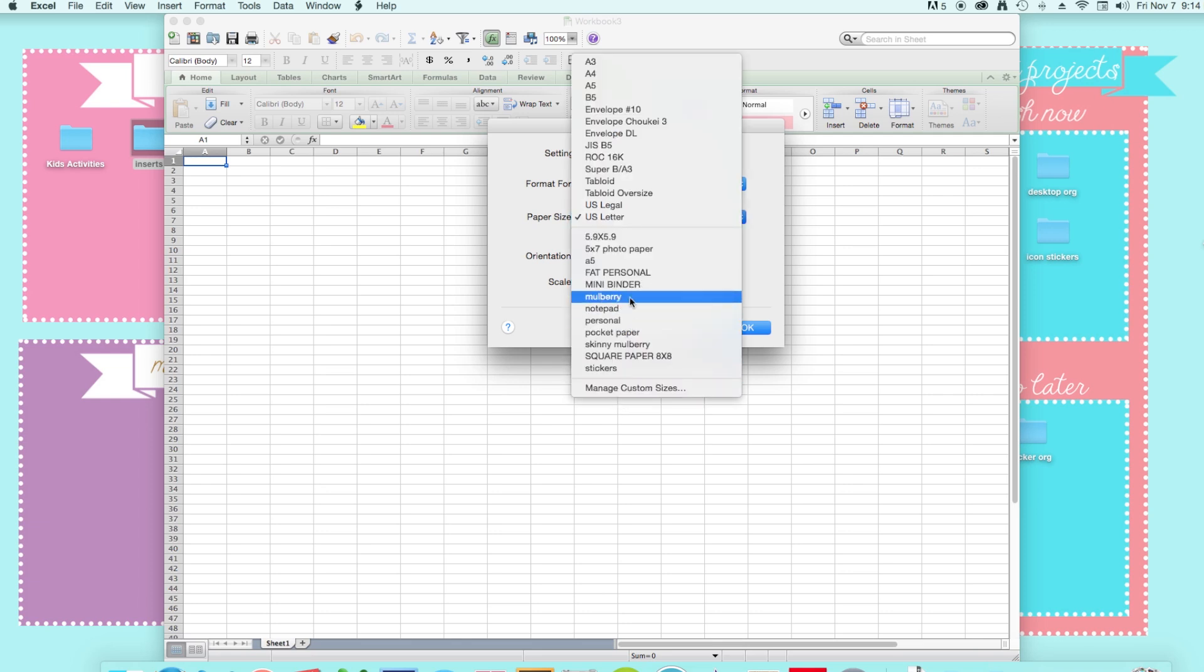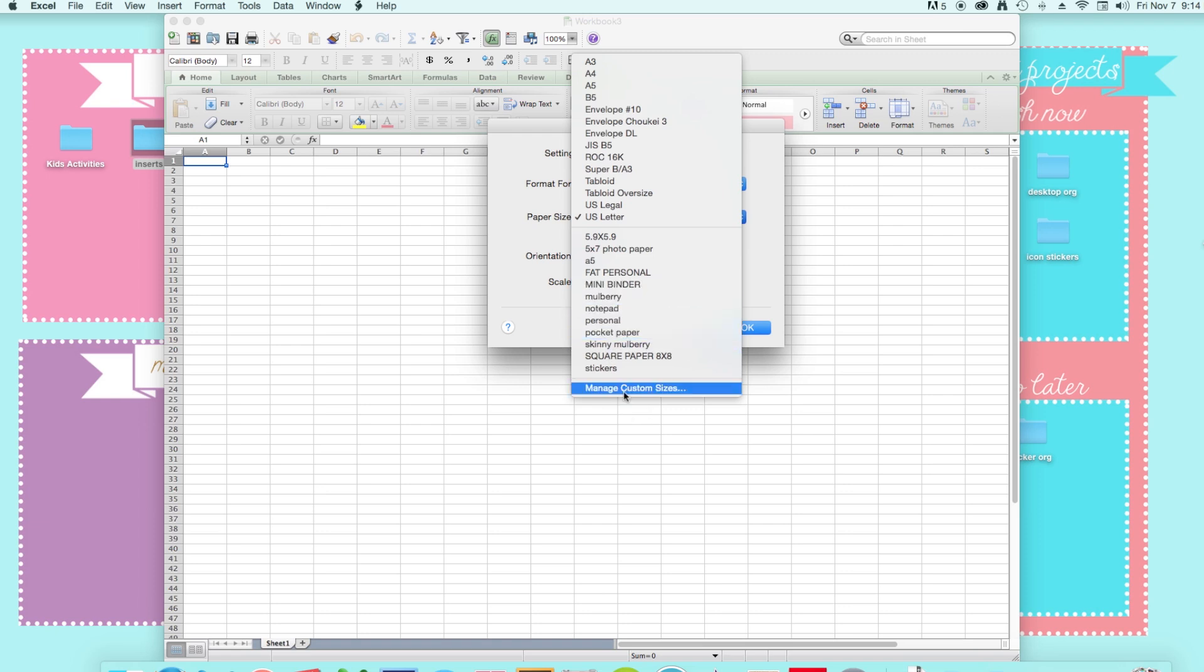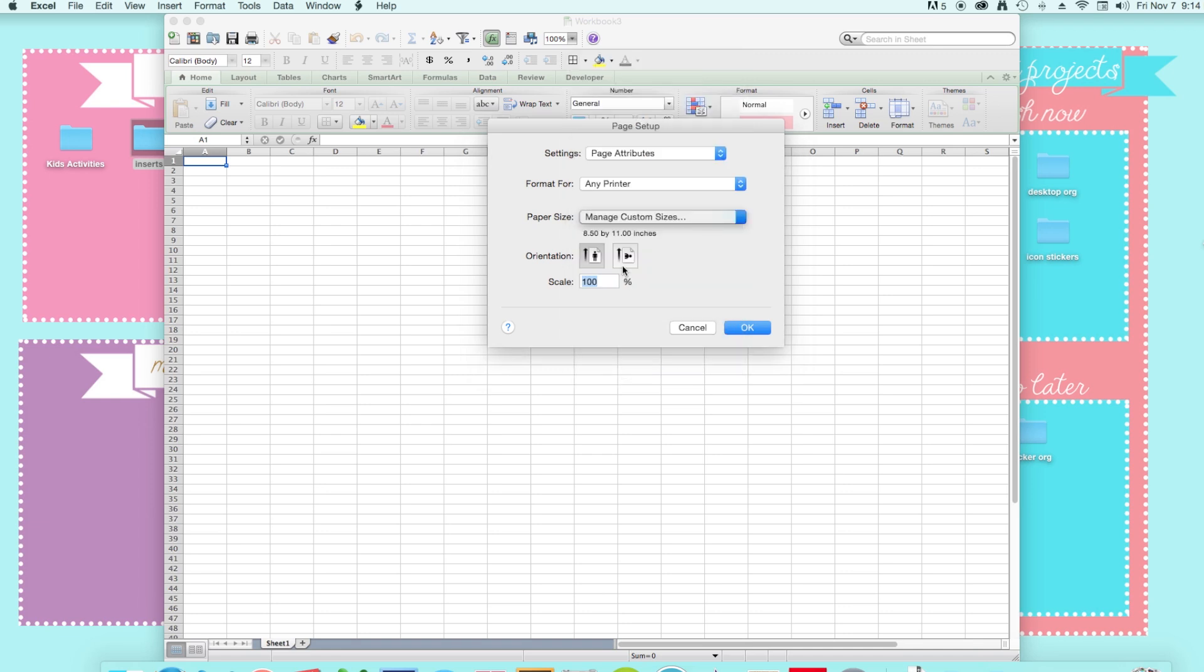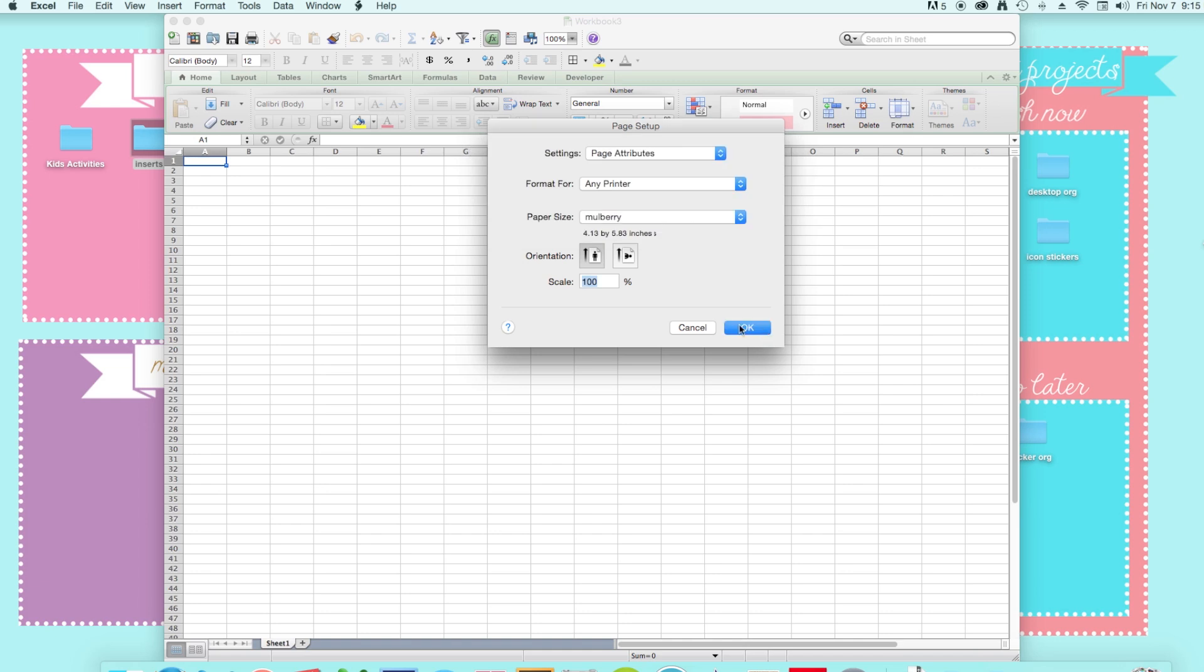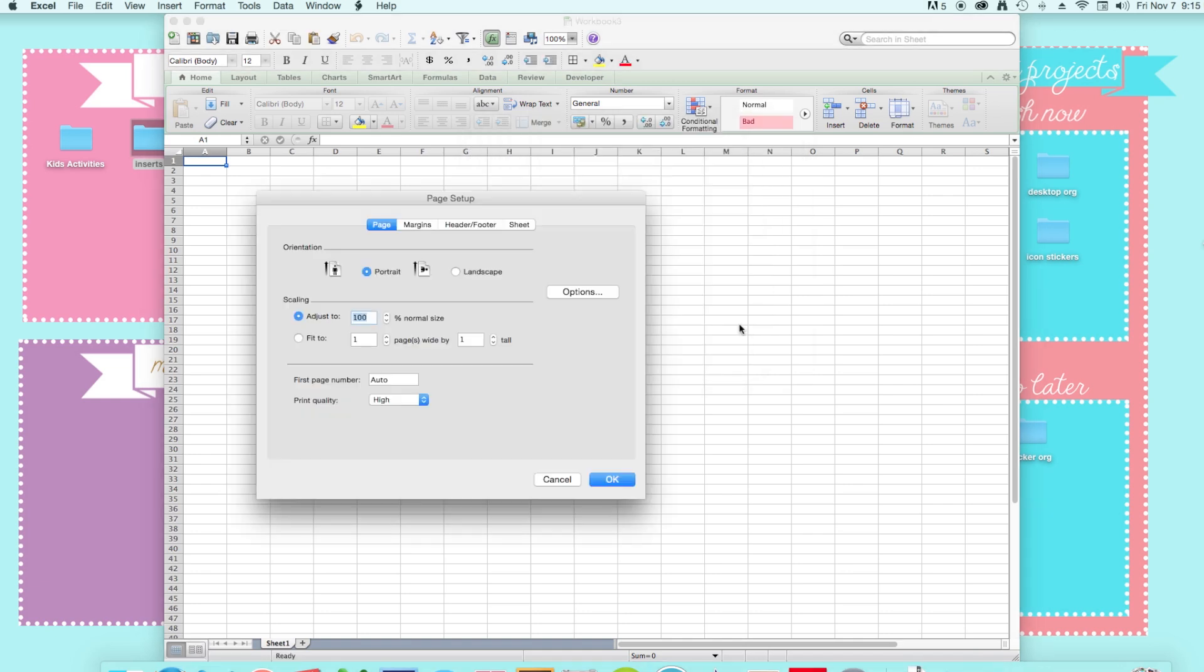So I usually make mine for my mulberry so I would just click mulberry here but if you don't have these set on your computer yet you can click on manage custom sizes and then just put the dimensions of your paper size in the width and height in inches. And then just set everything else to zero, press ok, ok.